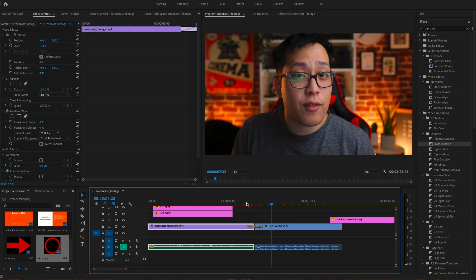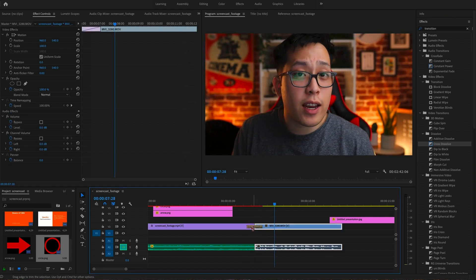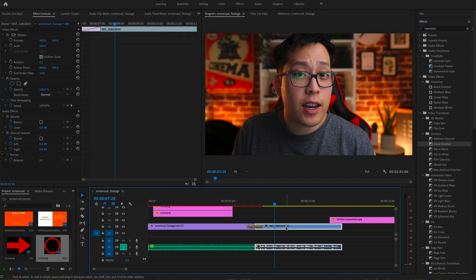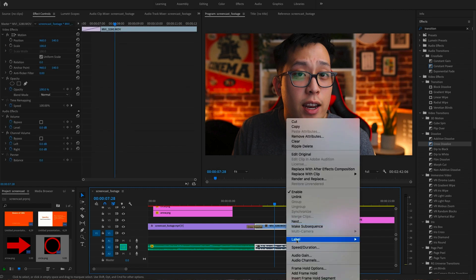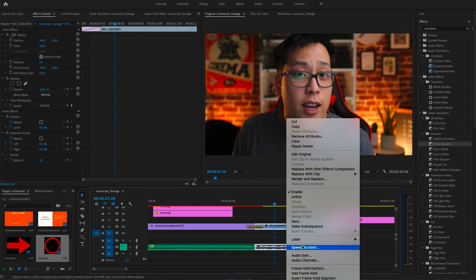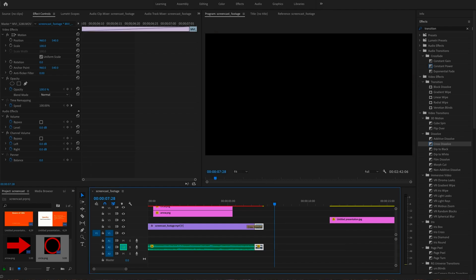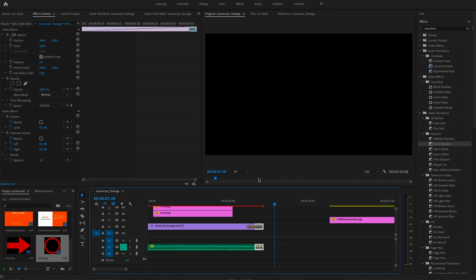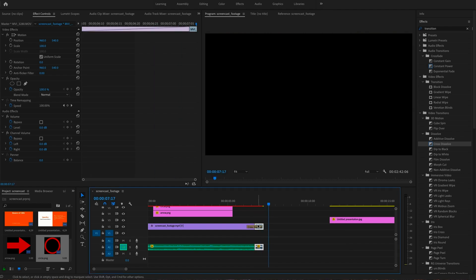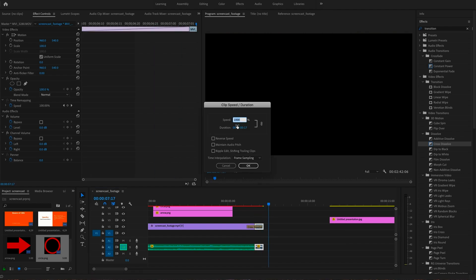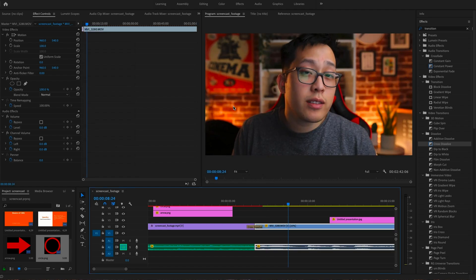One effect that might come in handy is speeding up or slowing down your footage. To do so, select the footage, right click on the video track, and go to speed and duration. Once there, we can choose how fast we want our footage. If we want it faster, increase this to 200% or 1000%. If you want it slower, we can reduce it to 20 or 10%. We can also reverse our footage there as well.